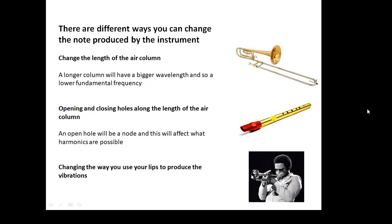There are different ways to change the note produced by an instrument. The length of the air column is very important — the longer the air column, the bigger the wavelength of the sound, and therefore the lower the frequency. Just imagine a trombone: when you make the pipe longer, the wavelength gets bigger and the frequency gets lower. Opening and closing holes along the length of the air column — many instruments have valves which do this — effectively changes the length of the tube and also changes what harmonics are possible. An open hole on a whistle, for example, acts as a node and affects the effective length. Also, a very good trumpet player can do clever things with their lips, which affects the notes and harmonics produced.